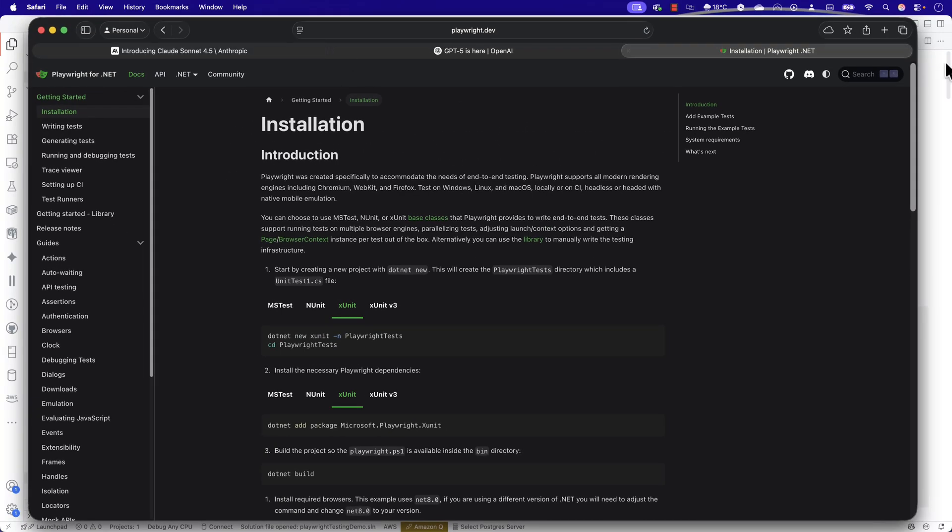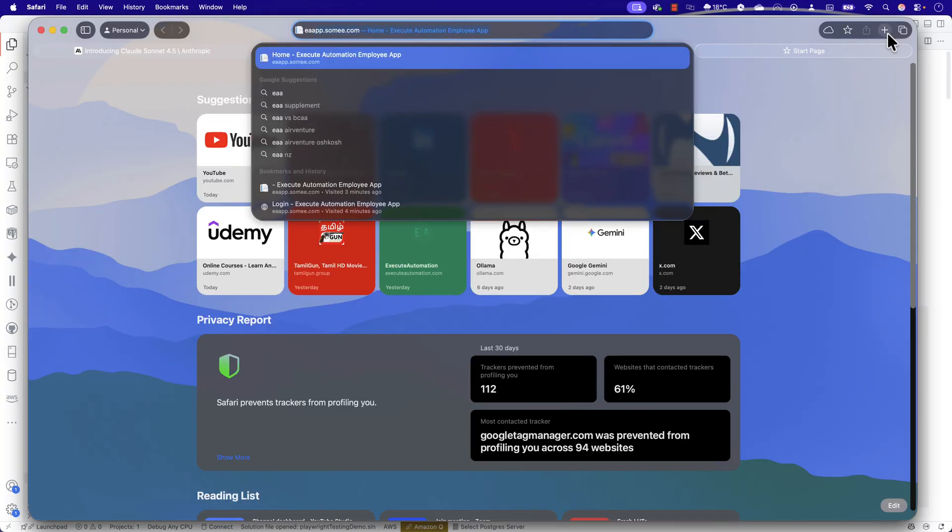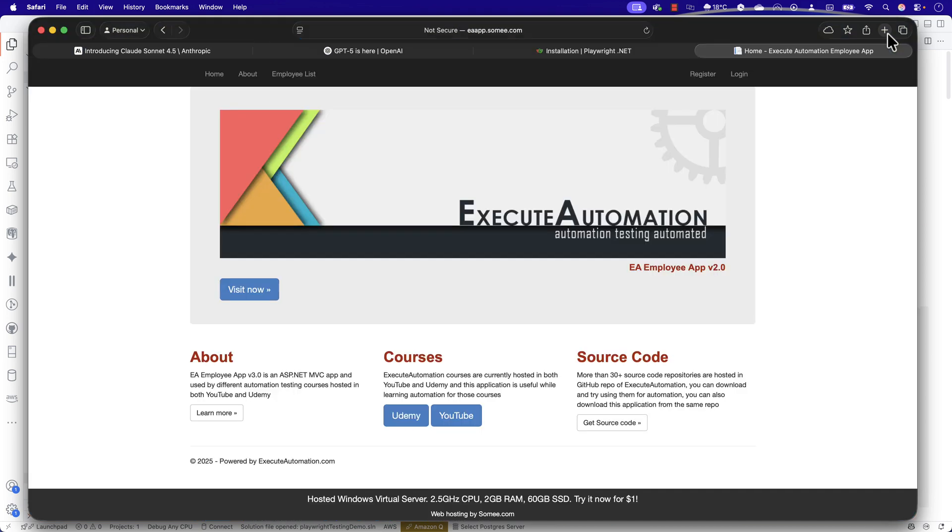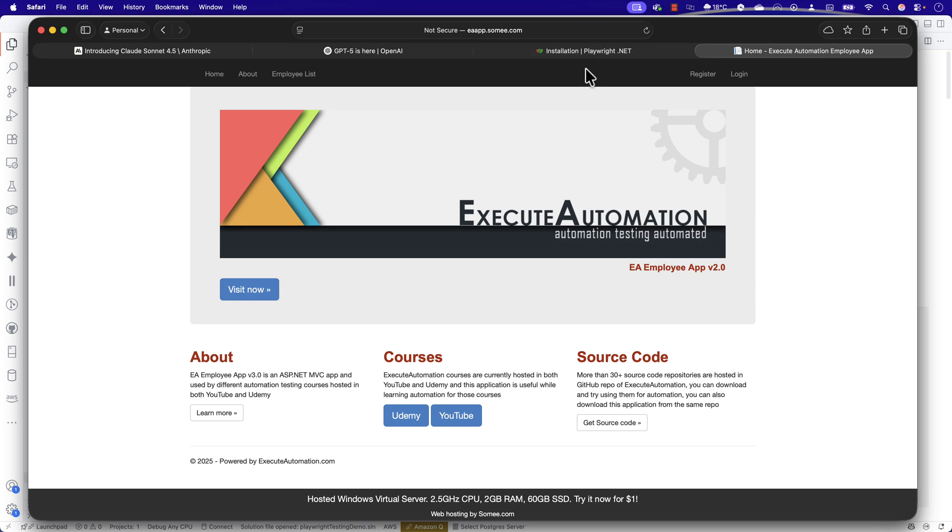In this demonstration, I've taken an application which I always show in my YouTube channel and Udemy courses, which is the eaapp.swami.com website. I want to test whether if I give this particular URL and ask the models to write framework level code with all the permutations and combinations, whether the models can write the code or not.